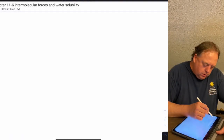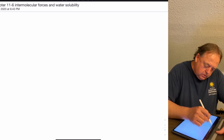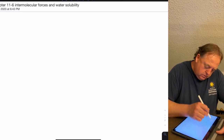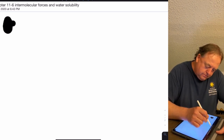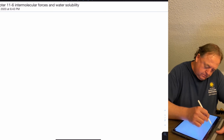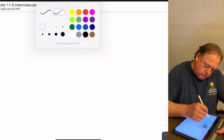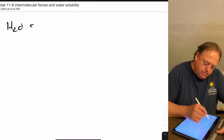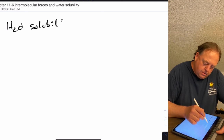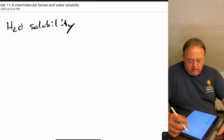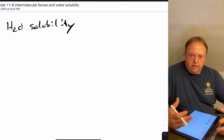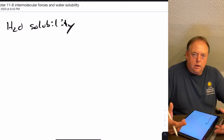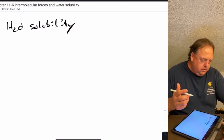In this lecture we'll look at water solubility with regards to intermolecular forces — what makes something water soluble versus not water soluble.